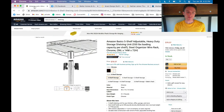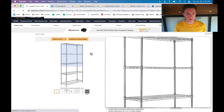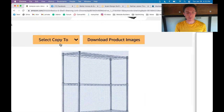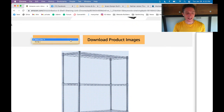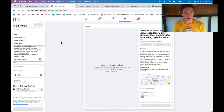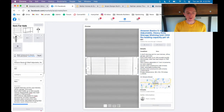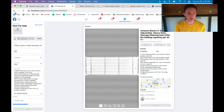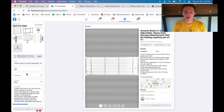But wouldn't it be nice if there was a way to quickly list this item on Facebook Marketplace? Let me refresh the page — you can see this button that just came up right here. It says 'Select Copy To.' Let's click on that, select this, and watch the magic happen. Just like that — it took all the images, brought them over, took the title and description, and marked up the price so we have enough to cover fees and make a profit.